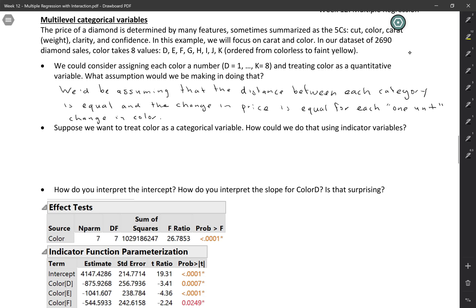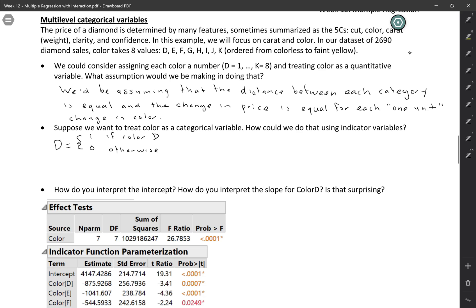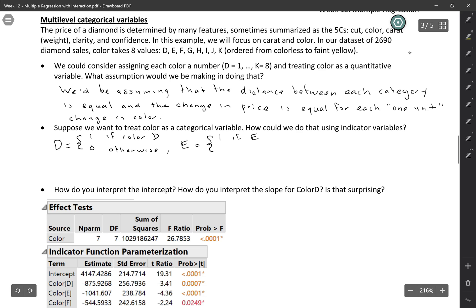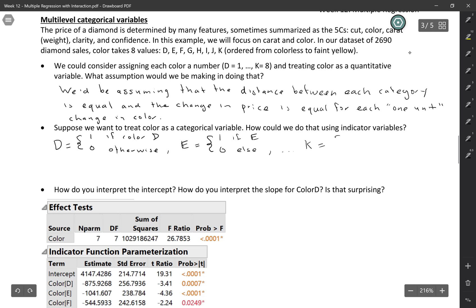That may or may not be a reasonable assumption. So let's say we want to treat color as a categorical variable — how can we do that using indicators? We're going to need more than one indicator because indicators are just zero and one, which only allows you to distinguish between two different categories. The way we'll do this is that each color gets its own indicator. For the D indicator, it's one if the color is D and zero for everything else. We do the same thing for E, and we could keep going up to K.